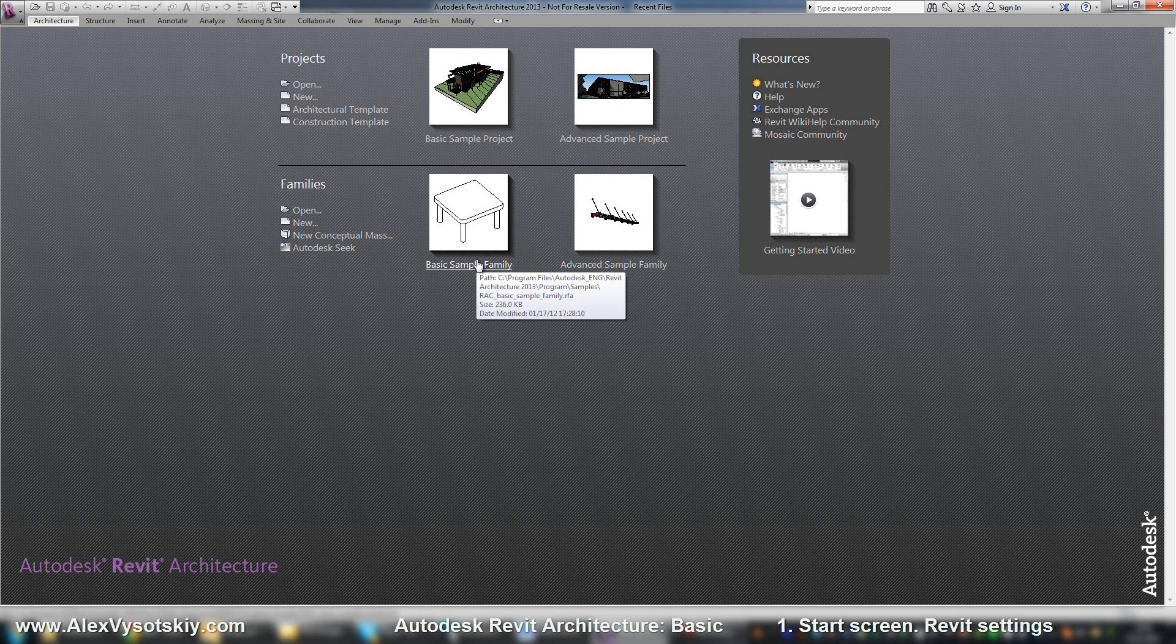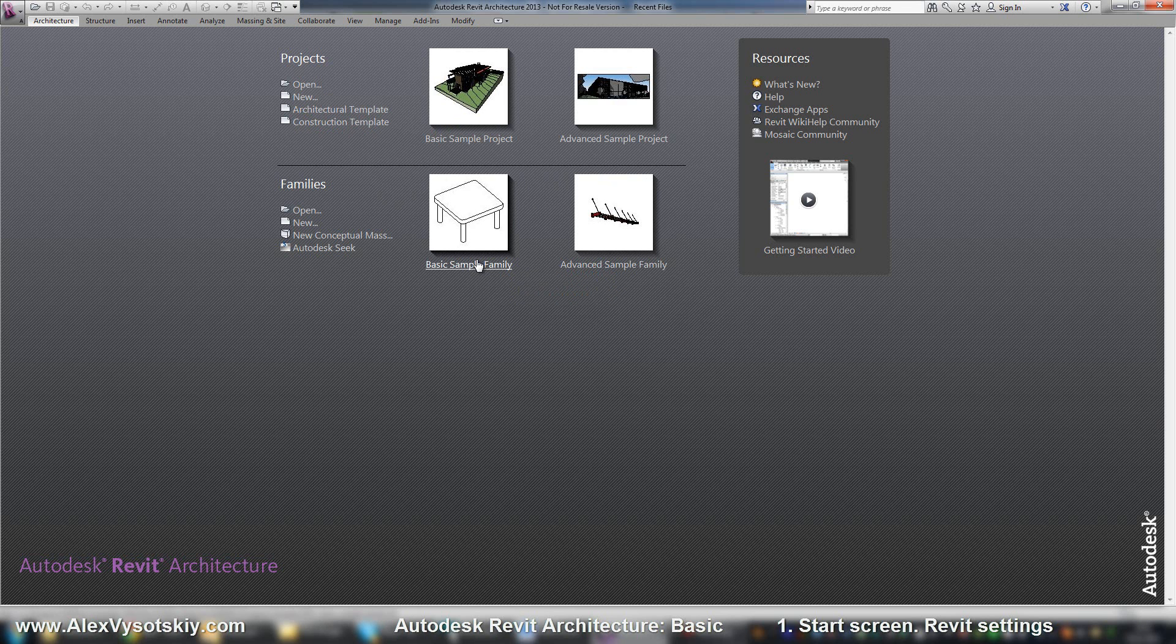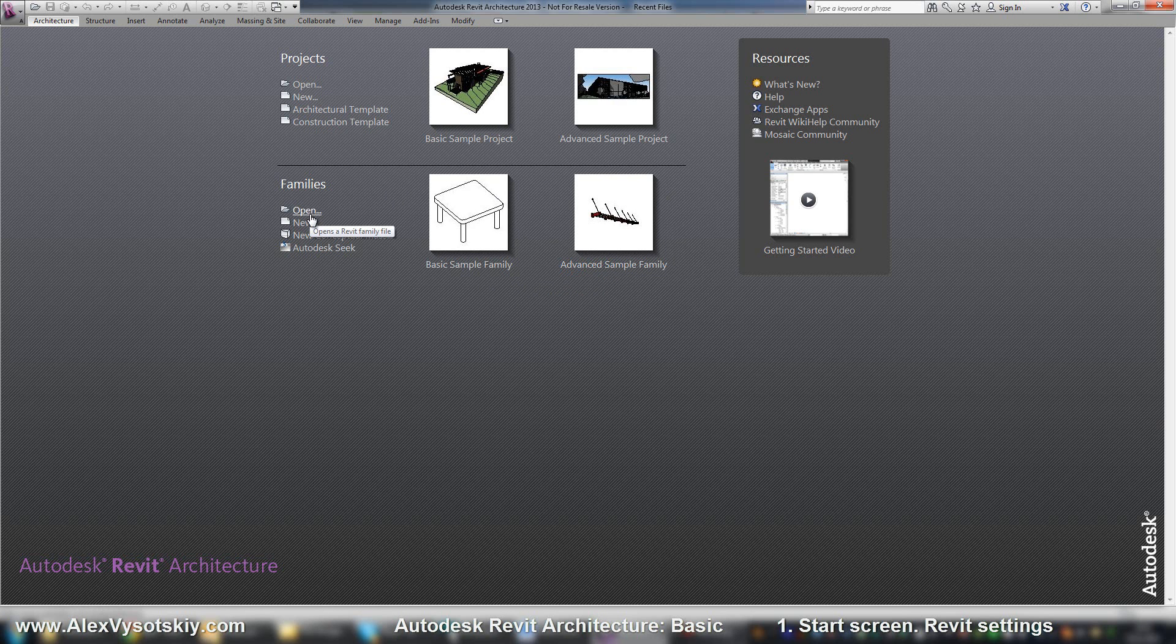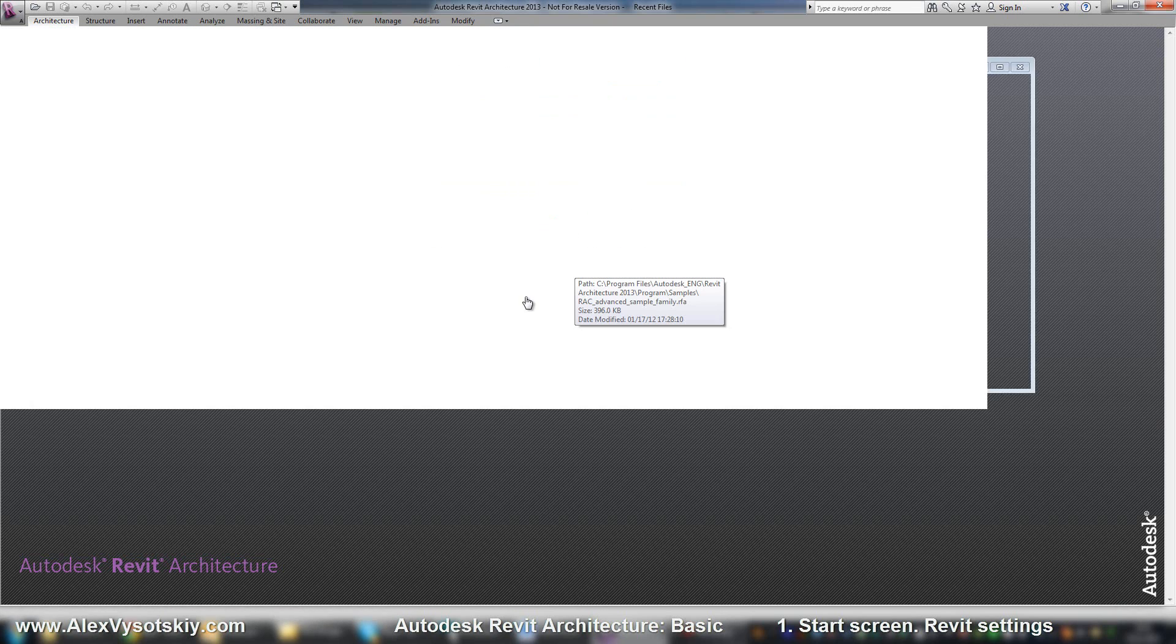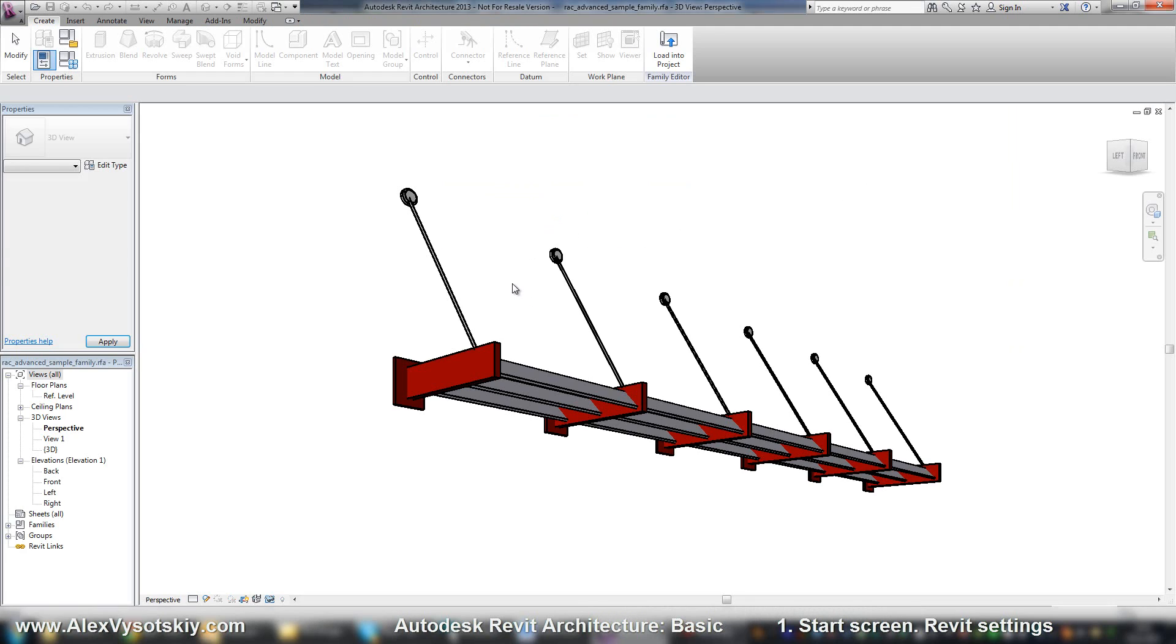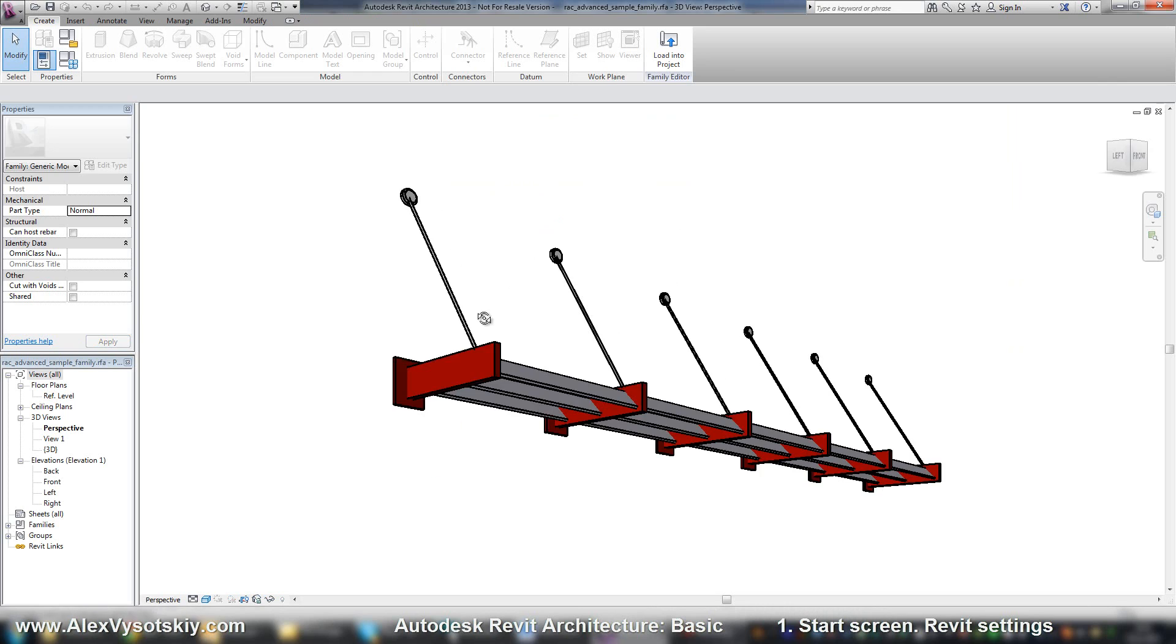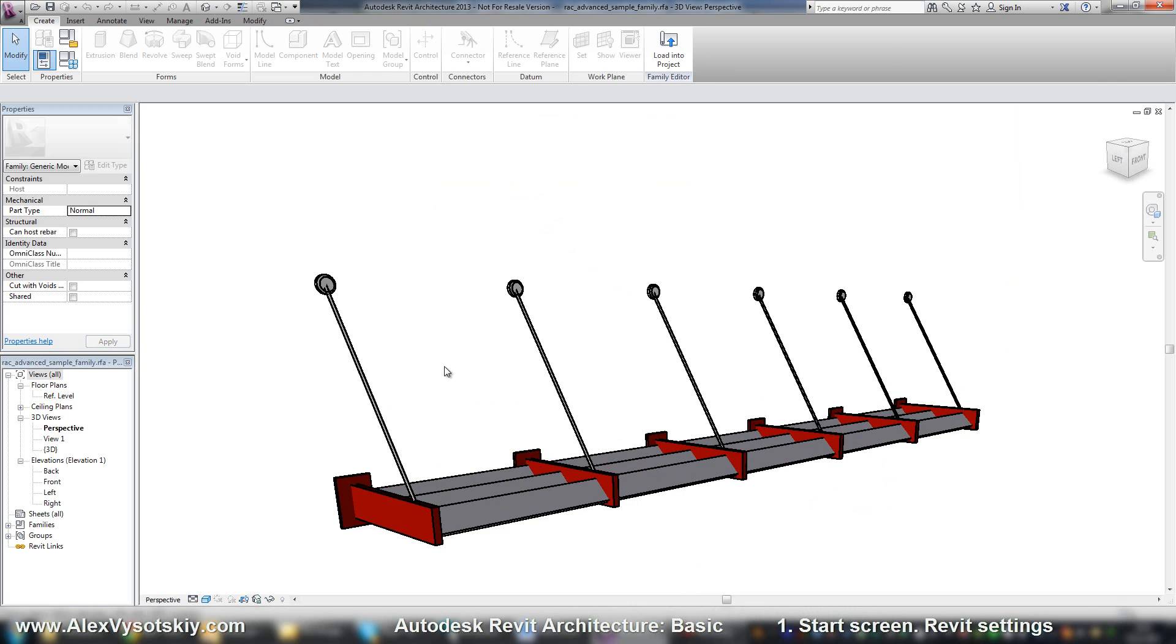Families, it's like bricks in Lego, it's small pieces of any of your project. The same thing, you can open a new one, you can create a new one, or you can create basic or advanced family.